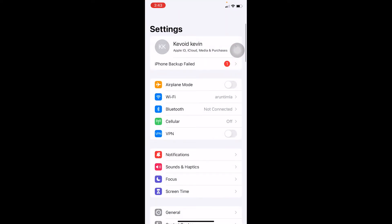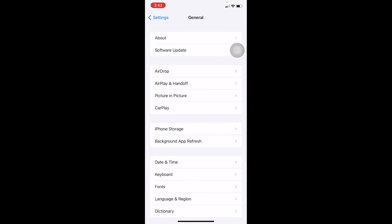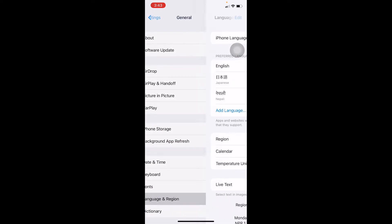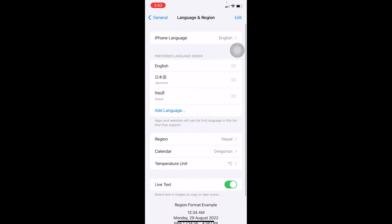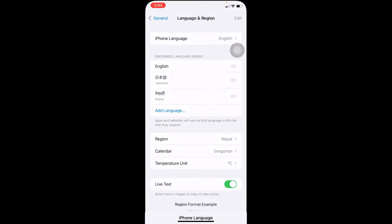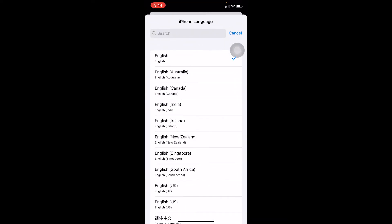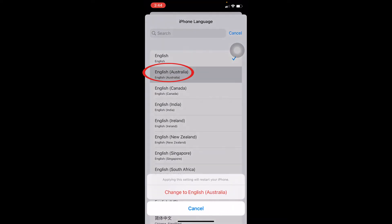Go to Settings on your phone, then go to General at the bottom. You'll see Language and Region—click on it. At the top it says iPhone Language—click on it and choose whichever language you want.